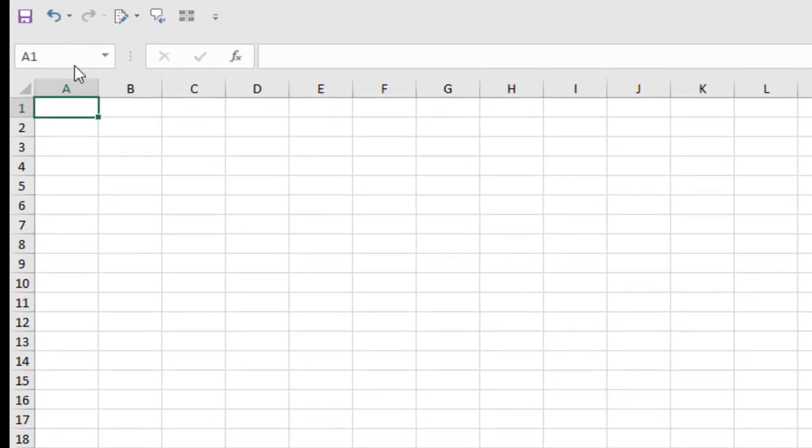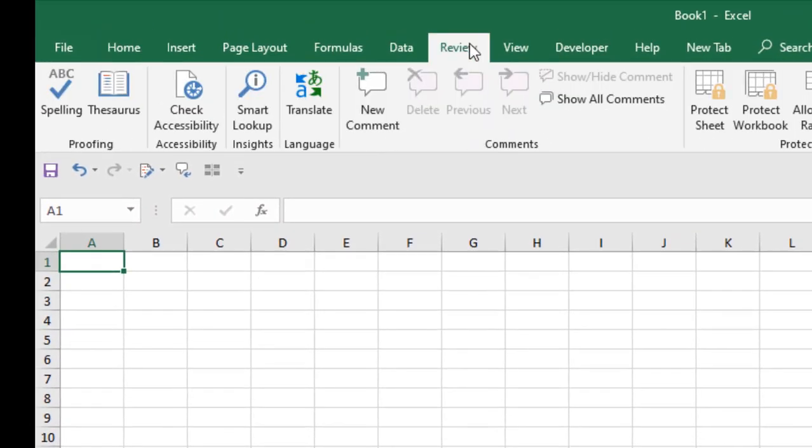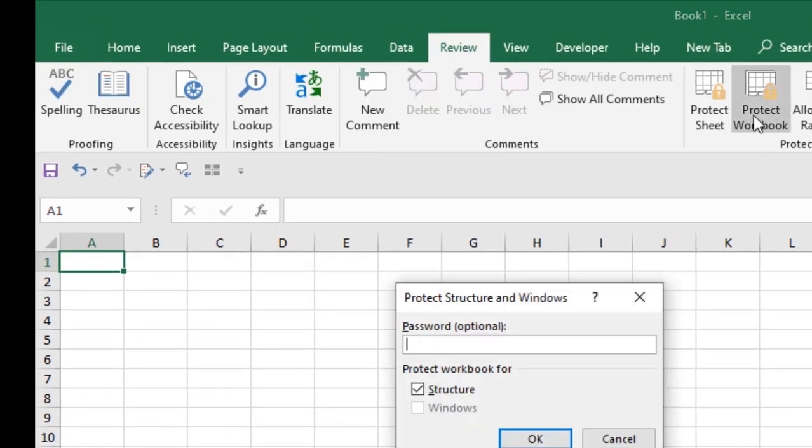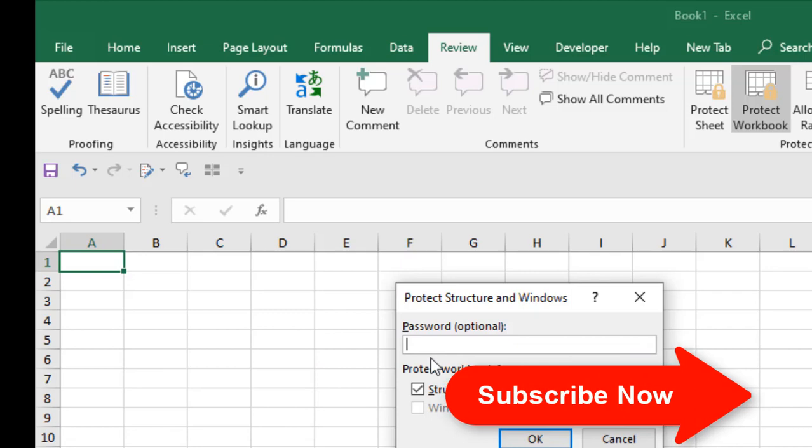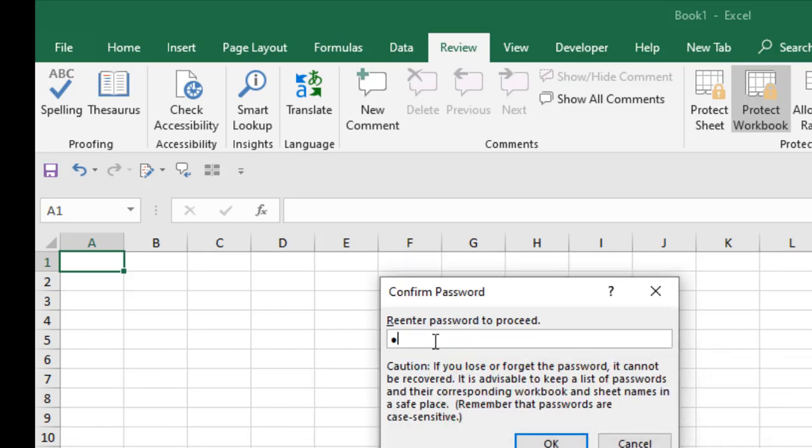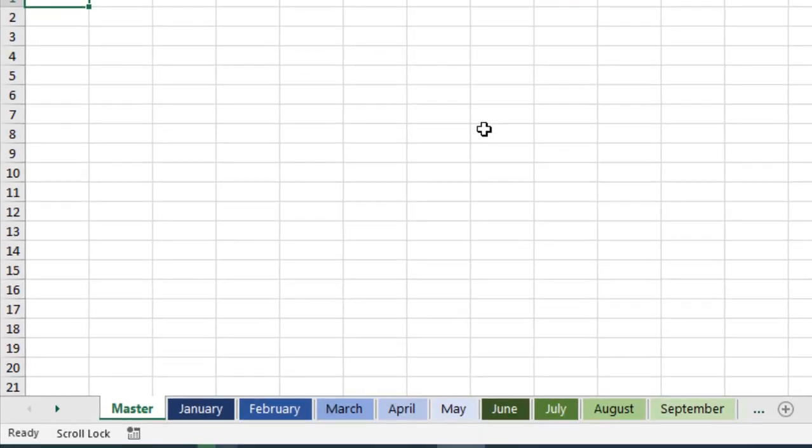If I click on the Review tab and click here, we get the same option, and it is asking for a password if I want to password protect it. You can see the default tick mark is on structure. So if I write any password and confirm the password and click OK, now no one can change the structure of this workbook.